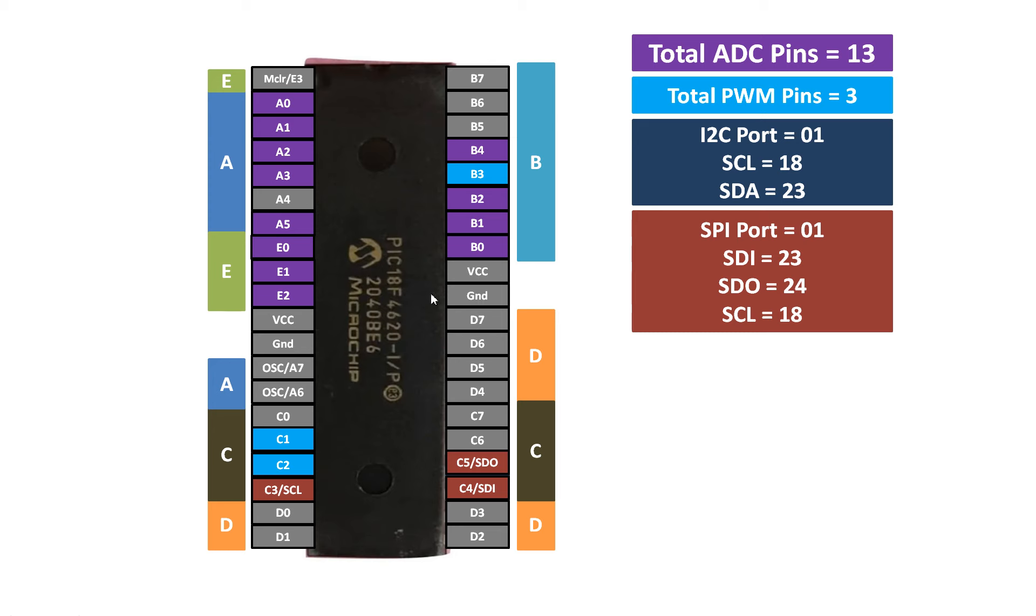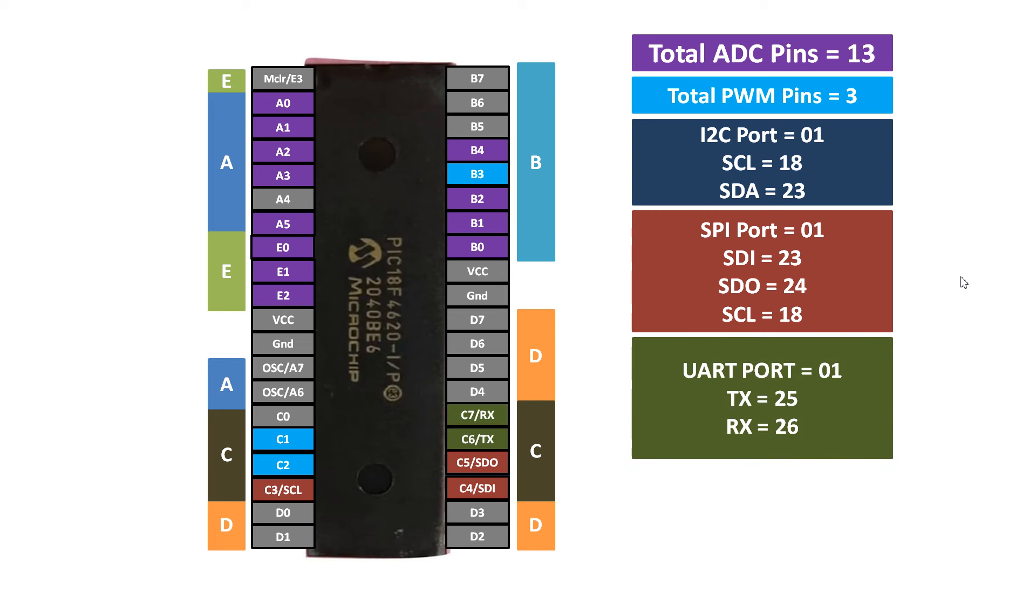Now the next one is UART port. UART stands for Universal Asynchronous Receiver and Transmitter. PIC18F4620 has only one UART. UART operates using two wires: TX and RX.